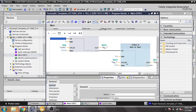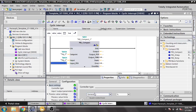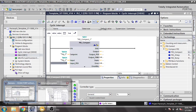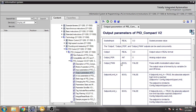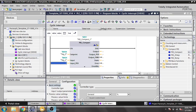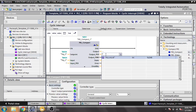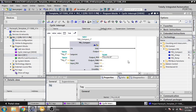Now I will show you the available output types. You can see: Output is real if you want a real output; Output_PER is an integer if you want an integer output; and Output_PWM is a boolean for open/close pulse-width modulation. Since our fill valve is an integer output, I am going to use Output_PER.